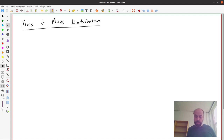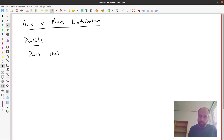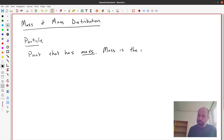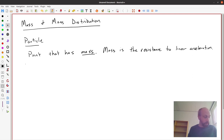The first two basic concepts we need to discuss are: what is a particle, and what is a rigid body? A particle is simply a point, which we've already discussed in kinematics, that has some mass. We're going to say that mass is the resistance to linear acceleration. We'll more formally define that in a moment.